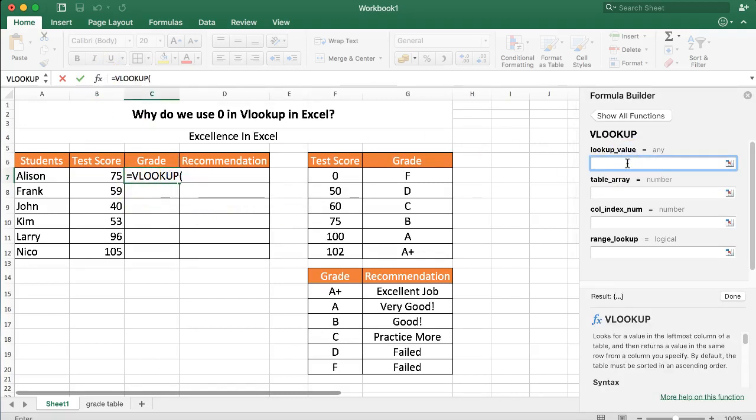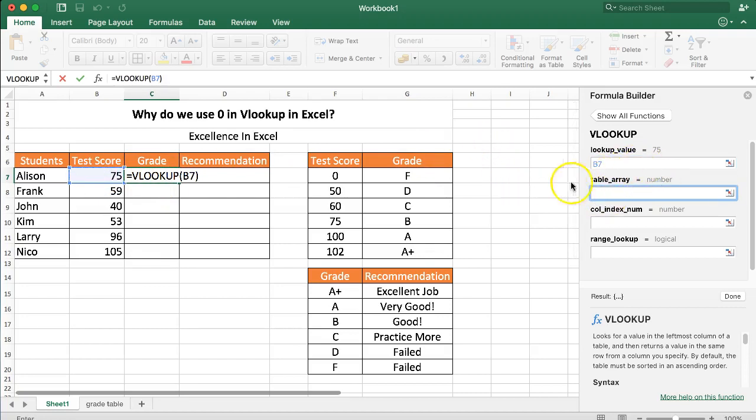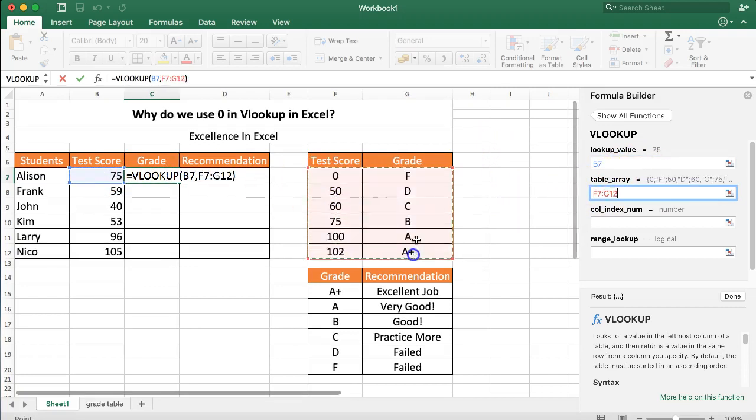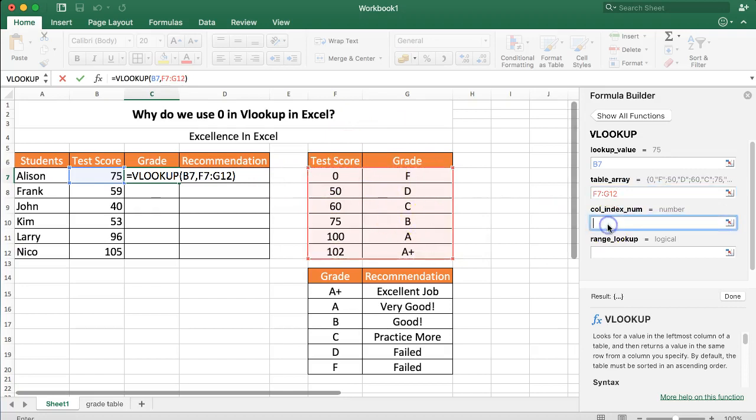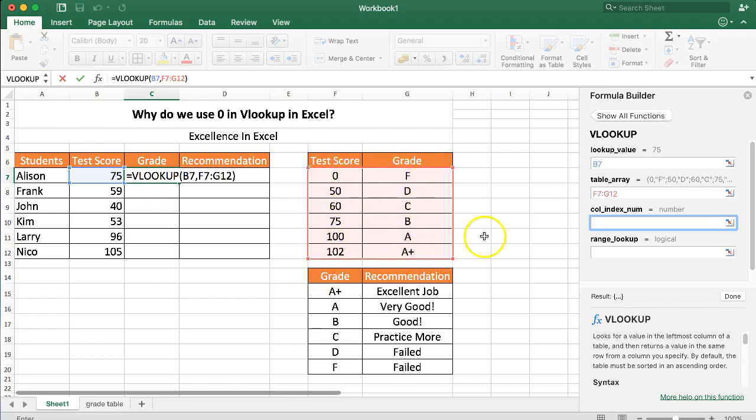Number one: what is the VLOOKUP value? 75. Number two: what is the table array? You can see this is our table array here, we get all the values. Number three: where can we find the answer within the table array? If we put in 75, we want to extract the letter B, the grade. This is the first column and it's the second column, so column number two.